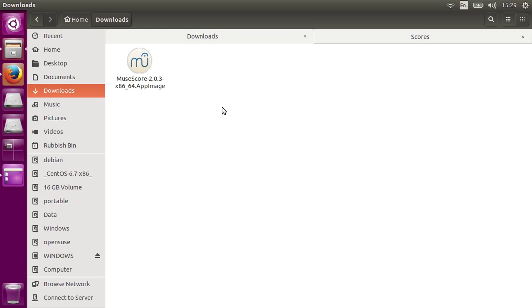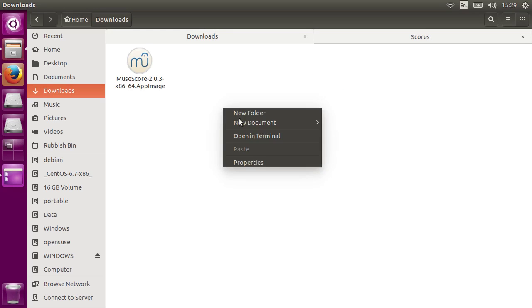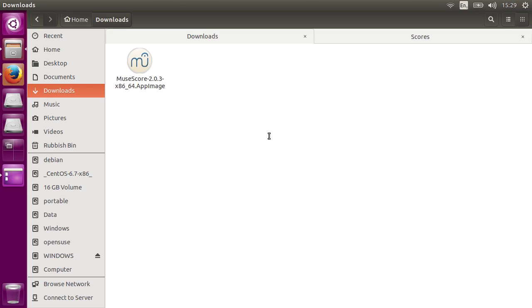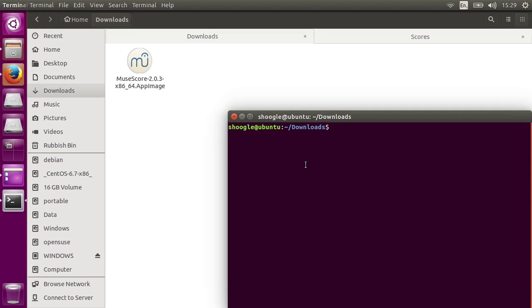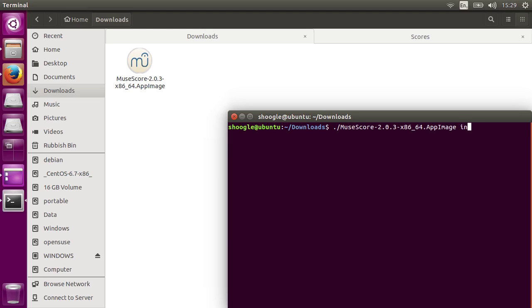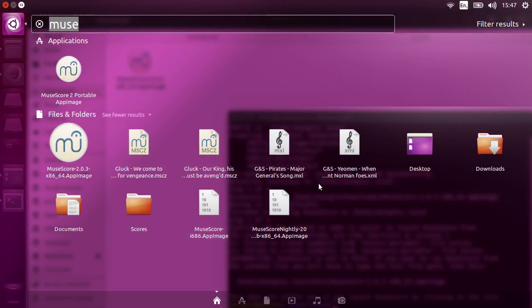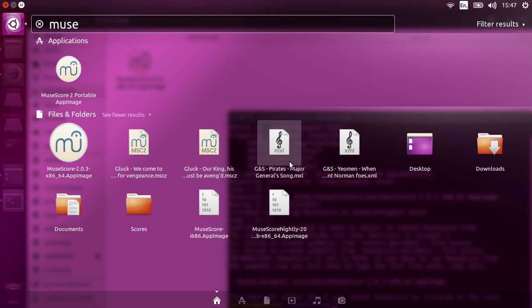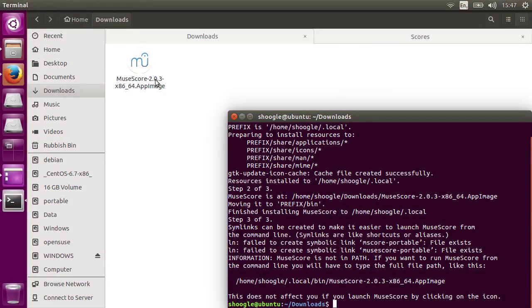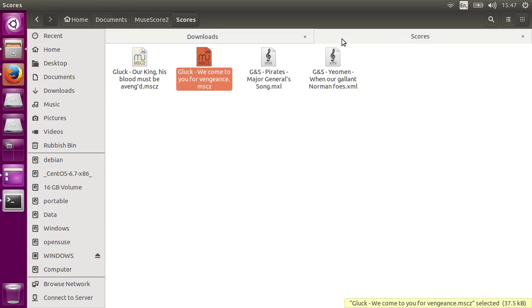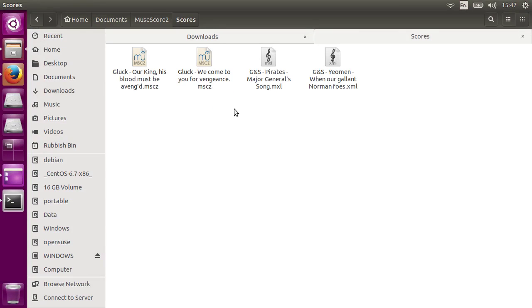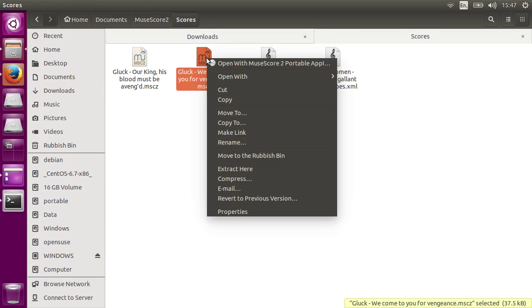You can do that by simply running it from the command line with the install option. So that's dot slash, and then the name of the AppImage, and then the install option. This copies a desktop file to your computer, along with some icons. Once you've done that, it should be available via the Applications menu, all the MuseScore files should be using the correct icons, and you should be able to open them directly in MuseScore.